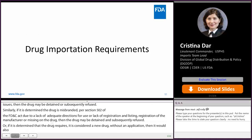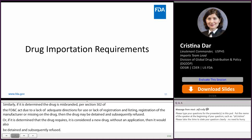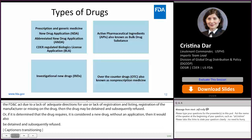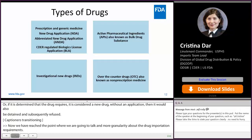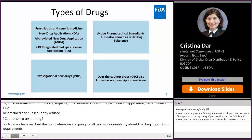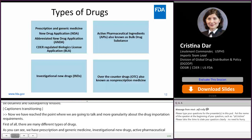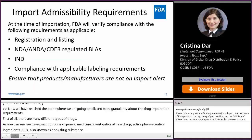Now we're going to talk in more granularity about the drug importation requirements. There are many different types of drugs: prescription and generic medicine, investigational drugs, active pharmaceutical ingredients (APIs) also known as bulk drug substances, over-the-counter drugs also known as non-prescription medicine, and biologic license applications regulated by CDER. At the time of importation, FDA will verify compliance with the following requirements as applicable.